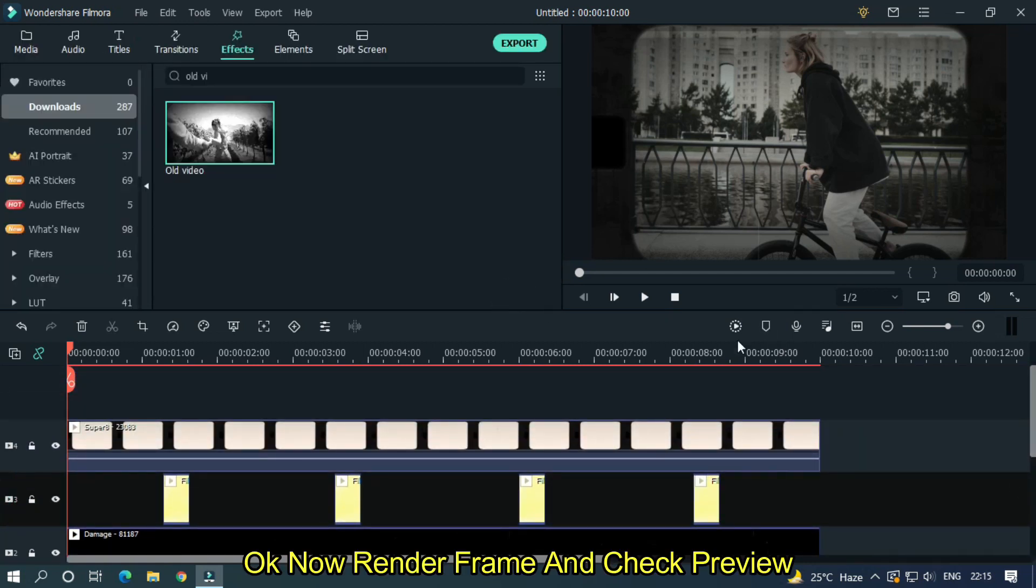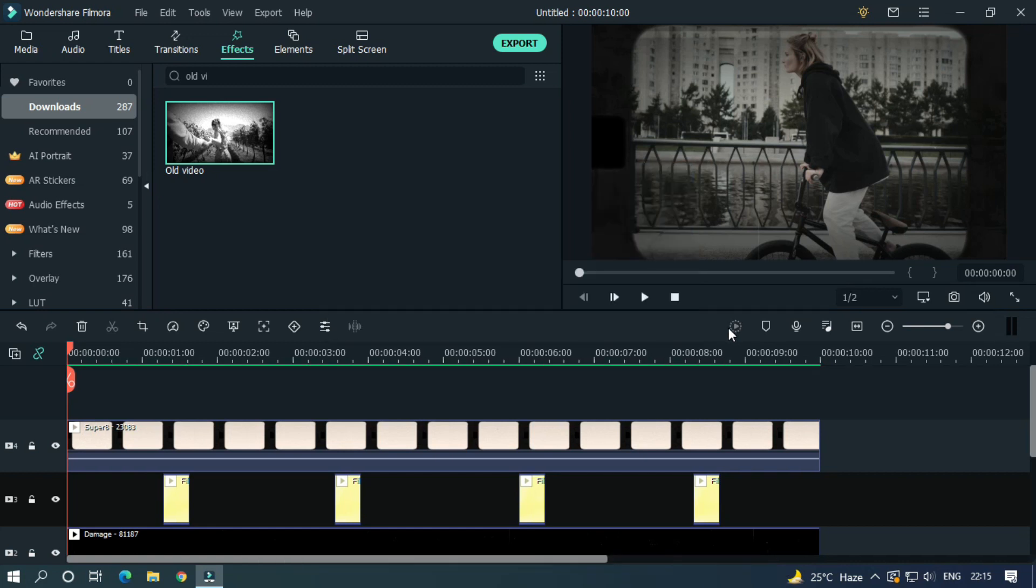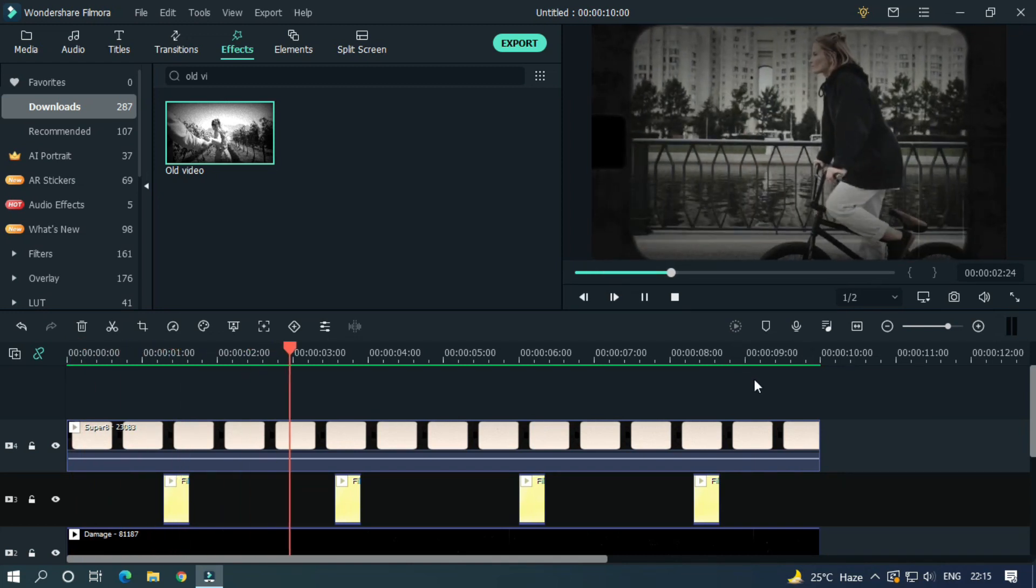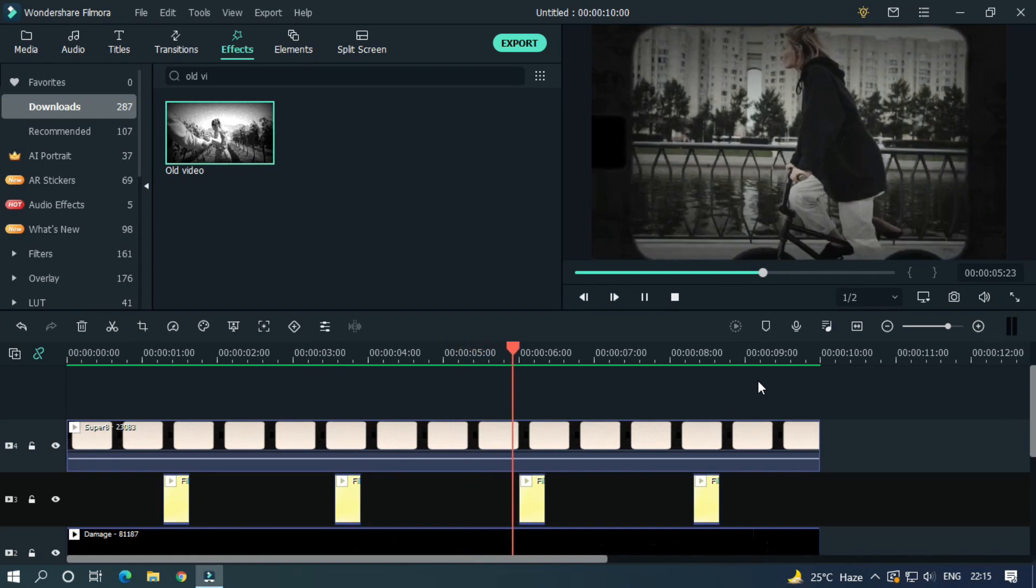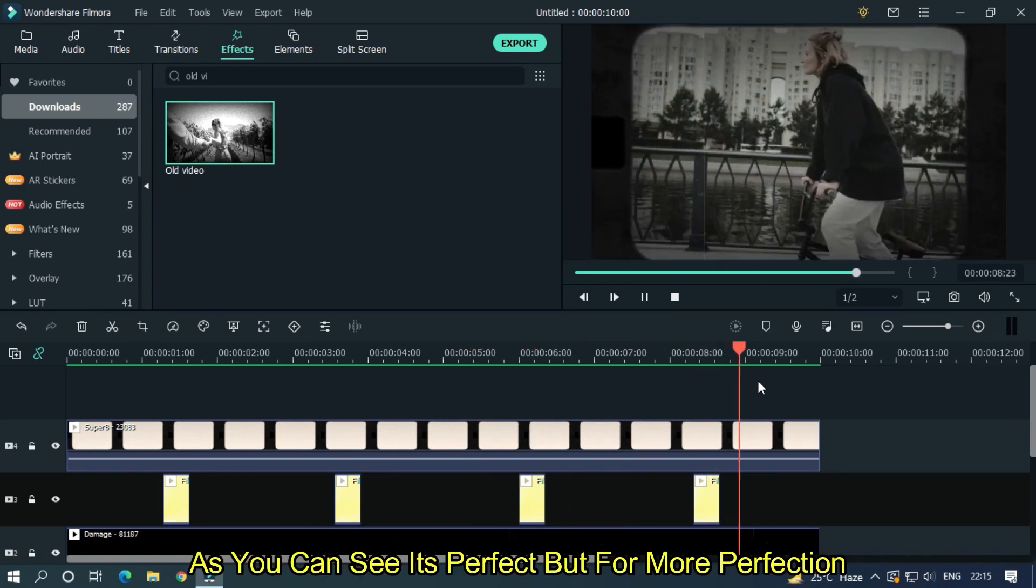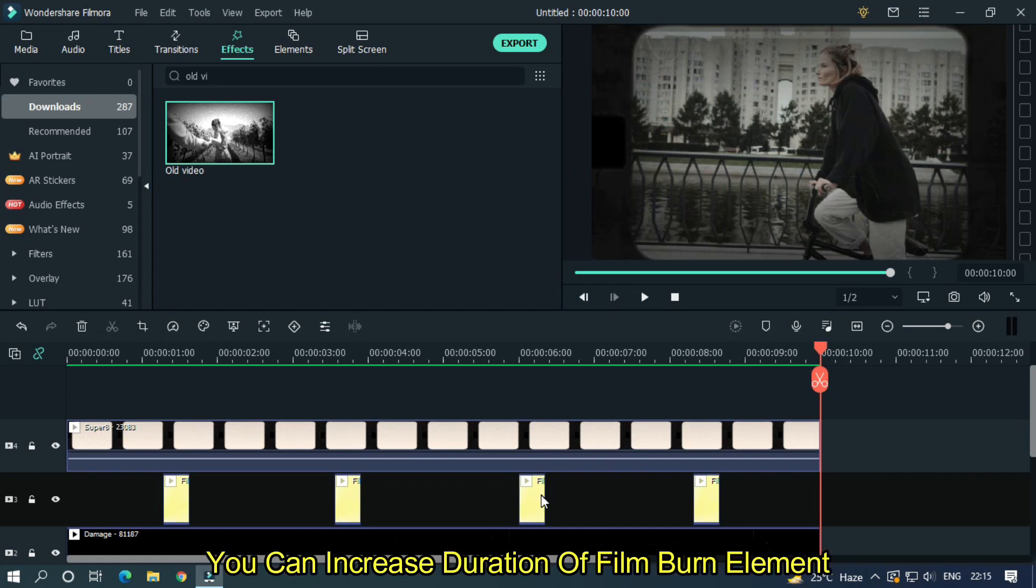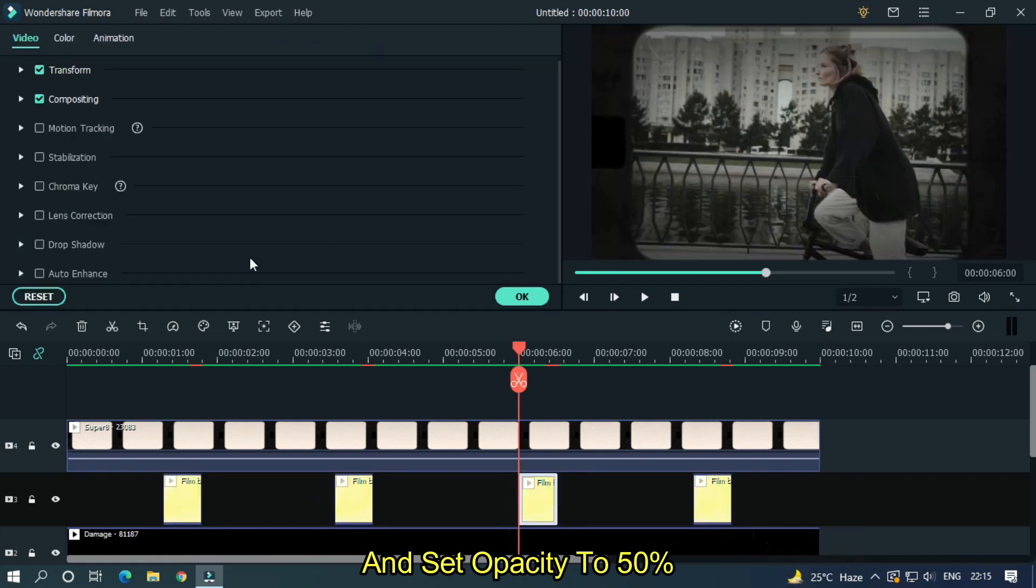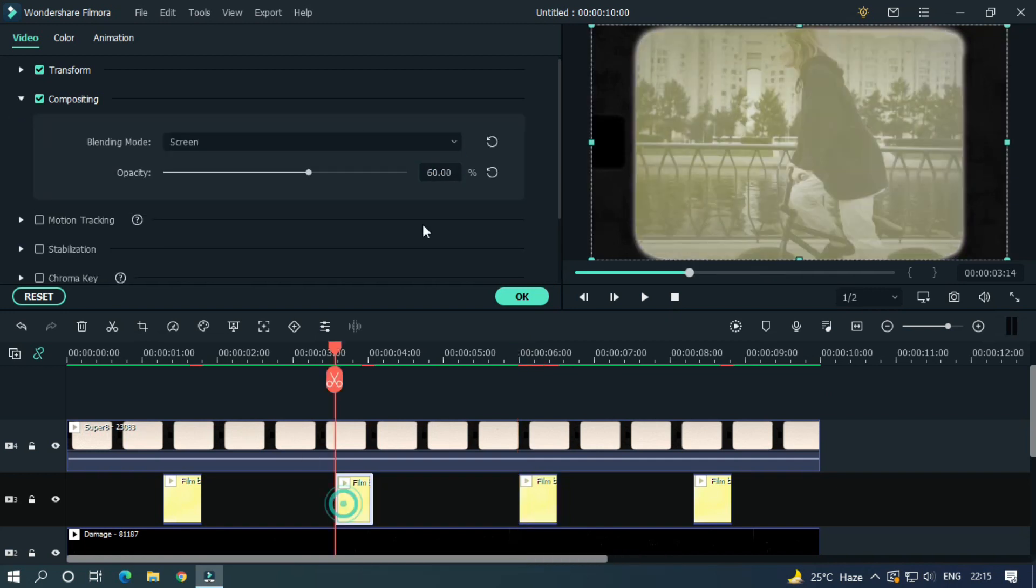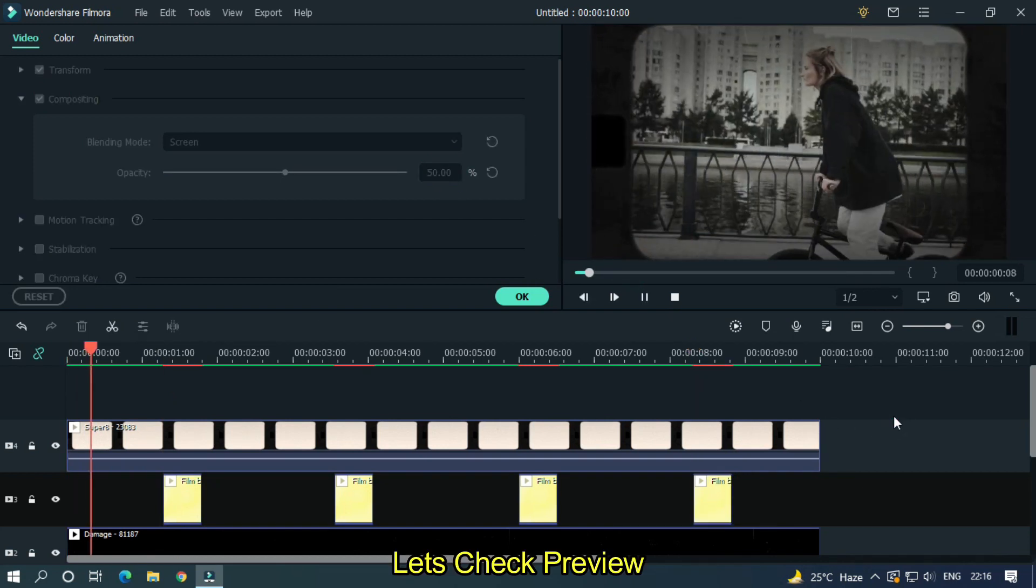Okay, now render frame and check preview. As you can see it's perfect, but for more perfection you can increase duration of film burn element and set opacity to 50%. Let's check again.